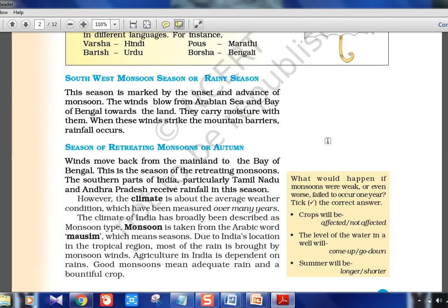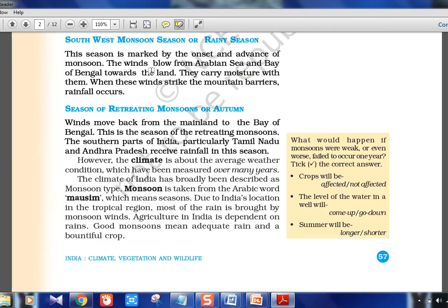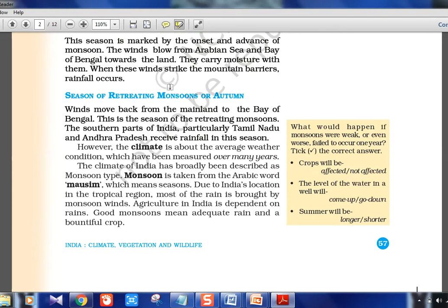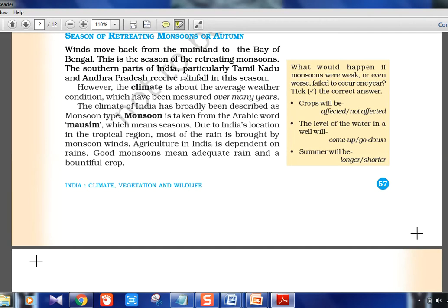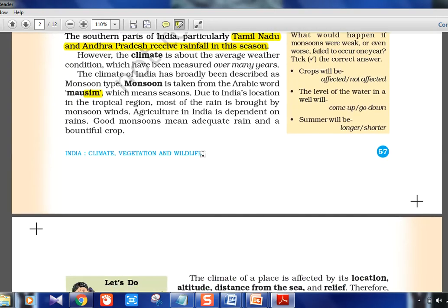During southwest monsoon, moisture-laden winds are carried from the Arabian Sea and Bay of Bengal towards the land, resulting in heavy rainfall in India. El Niño conditions can affect this, potentially causing drought. During the season of retreating monsoon — when winds return from land to sea — Tamil Nadu and Andhra Pradesh actually receive rainfall. Climate is the average weather condition measured over many years, making it long-term rather than short-term. The word 'monsoon' comes from the Arabic word 'Mausim.' India has launched Project Mausam, connecting regions across the Arabian Sea.